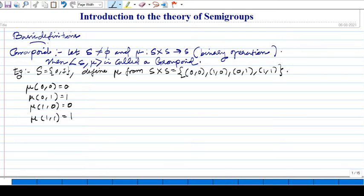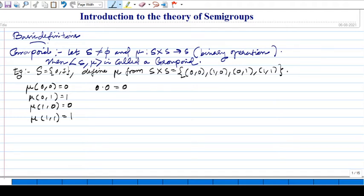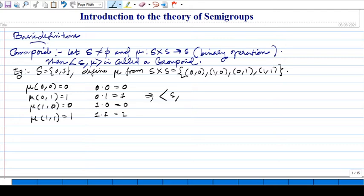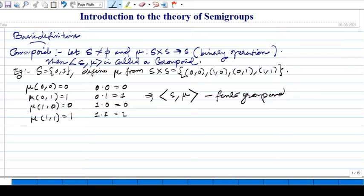You don't need to take all values of {0,1} — that is not necessary. Writing in that form is not efficient when we work more with these rules, so it is more efficient to write it like a multiplication table as in group theory: 1 times 0 is 0, 1 times 1 is 1. This gives us (S, mu) as a finite groupoid.